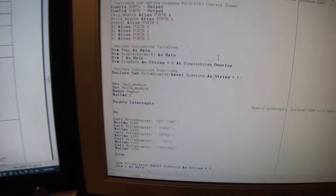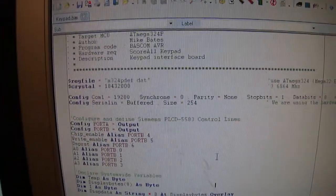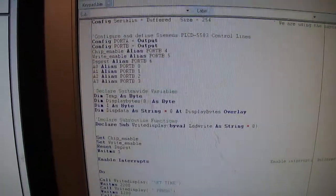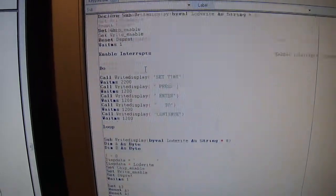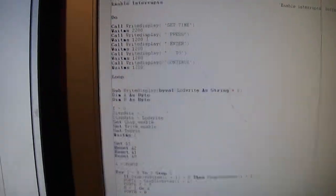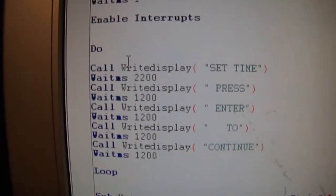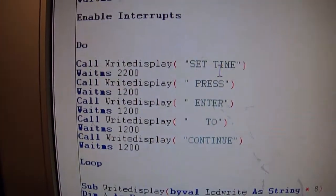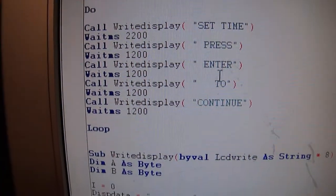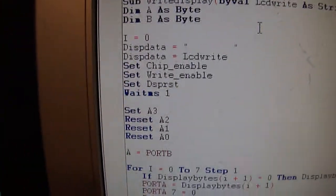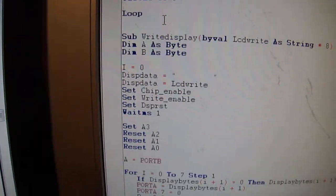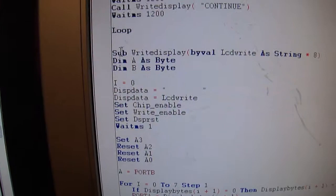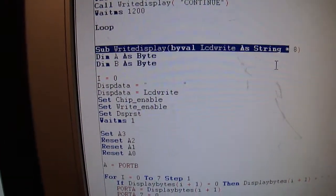So what I did was I wrote a piece of test code in here that sets up my port pins. And basically I've got a sample here that says right display, set time, press enter to continue. Do a loop. It just loops through that forever. And there's my subroutine that does the right byte.